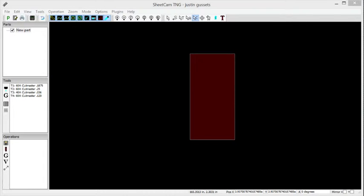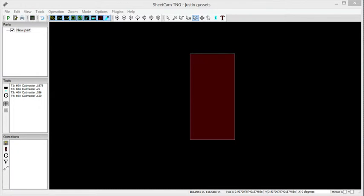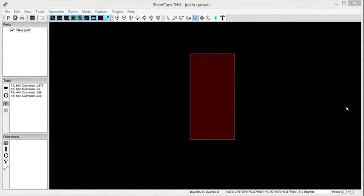Alright, so today we're going to show you how to go through the process of importing a part, generating the toolpath, post-processing it, and how fast it can go when you start to get fluent using it. We can nest it too.